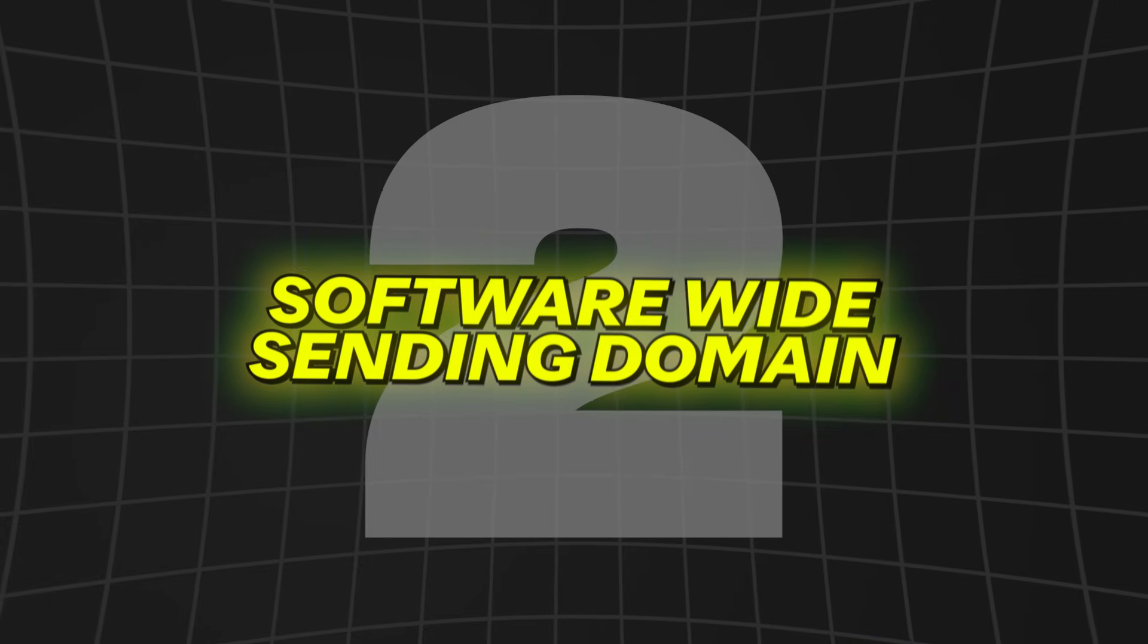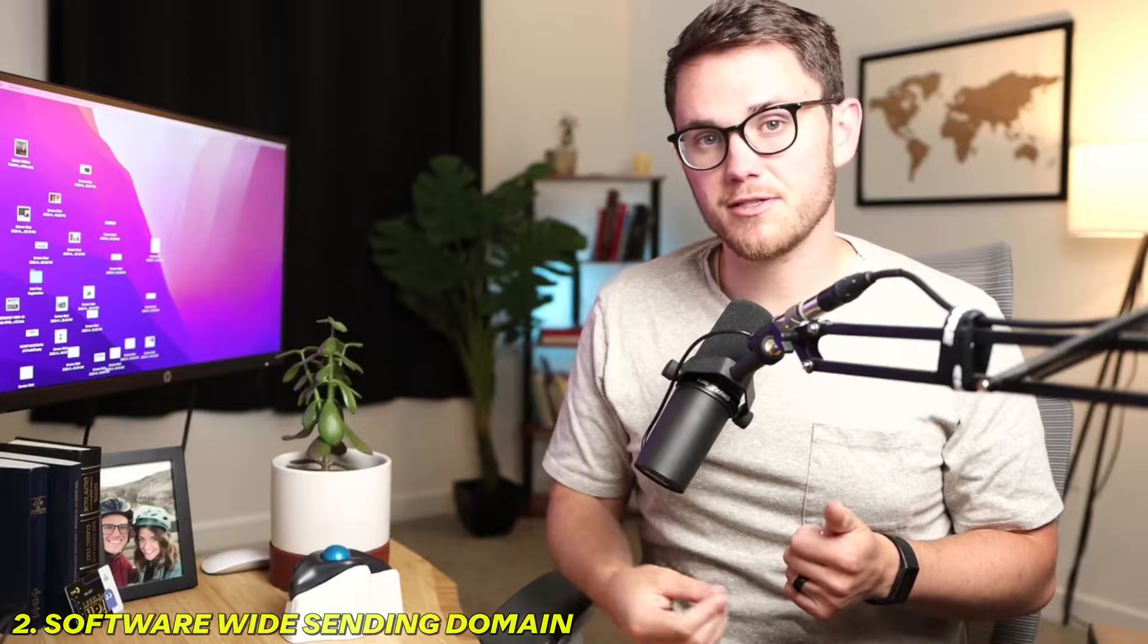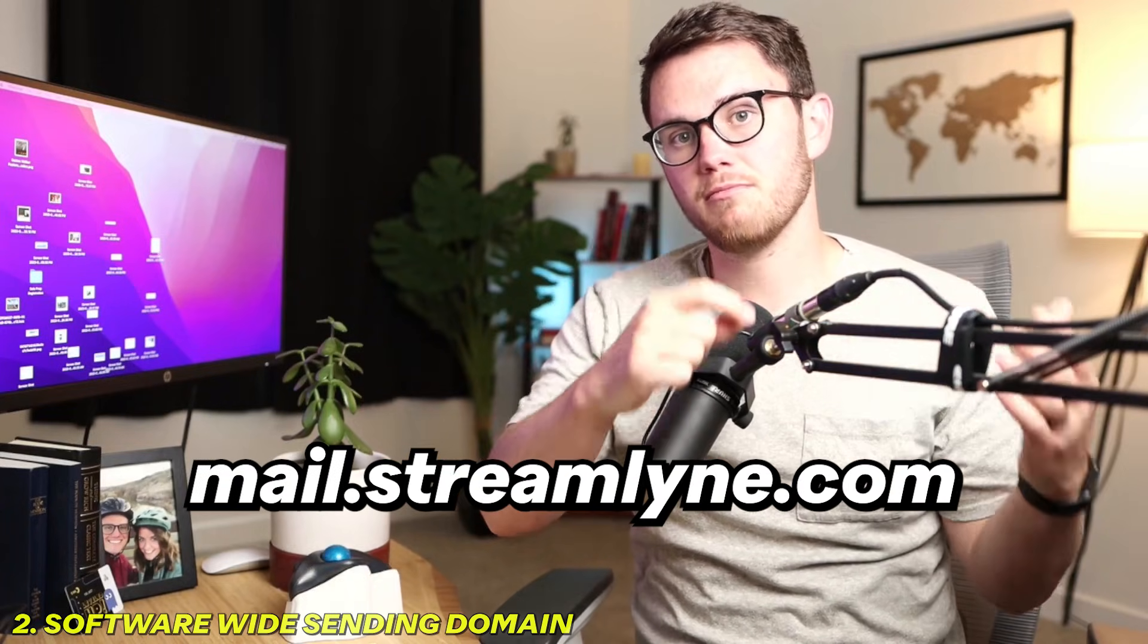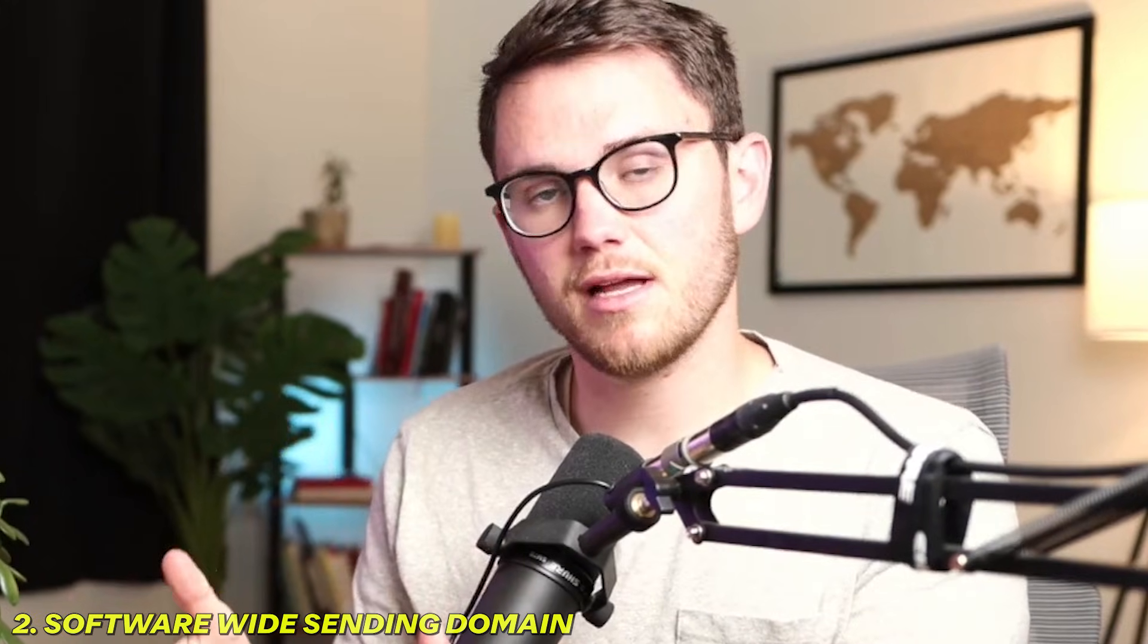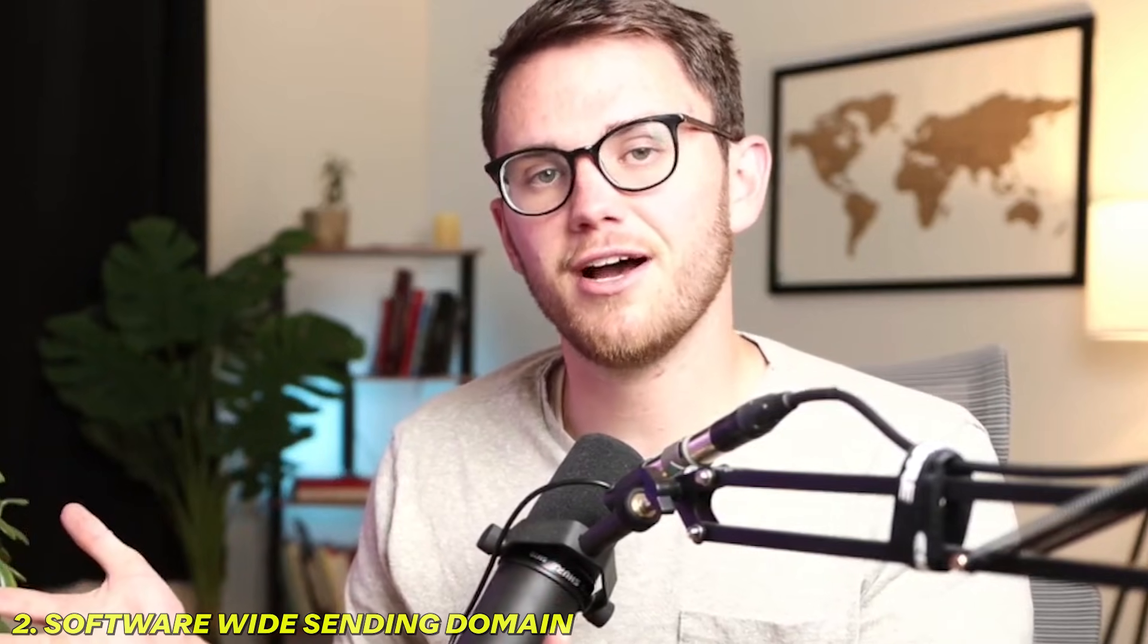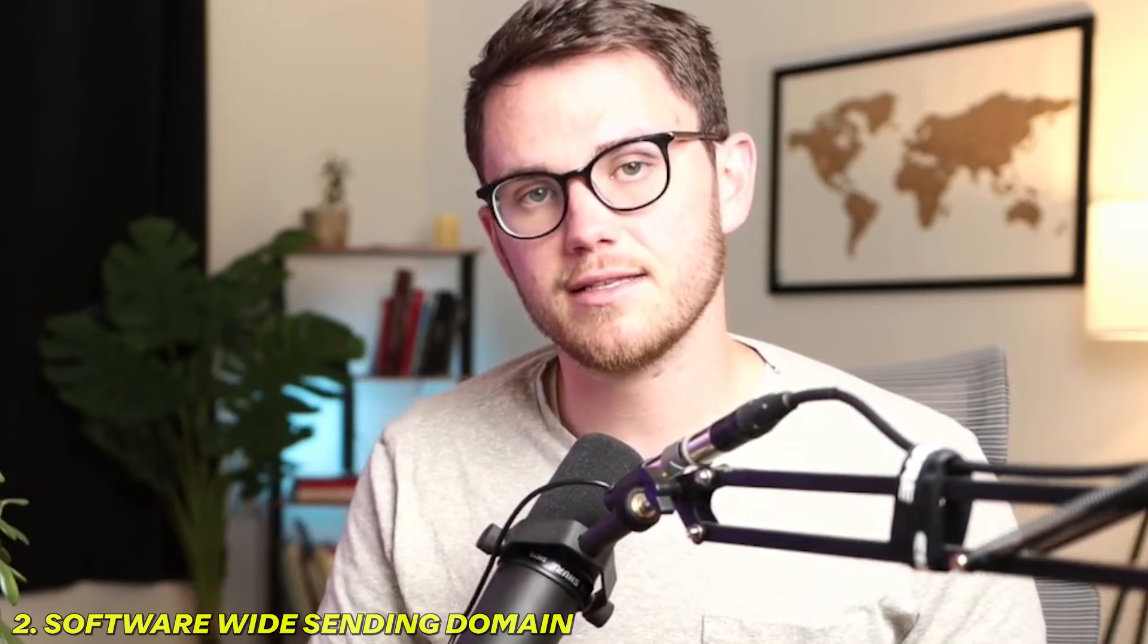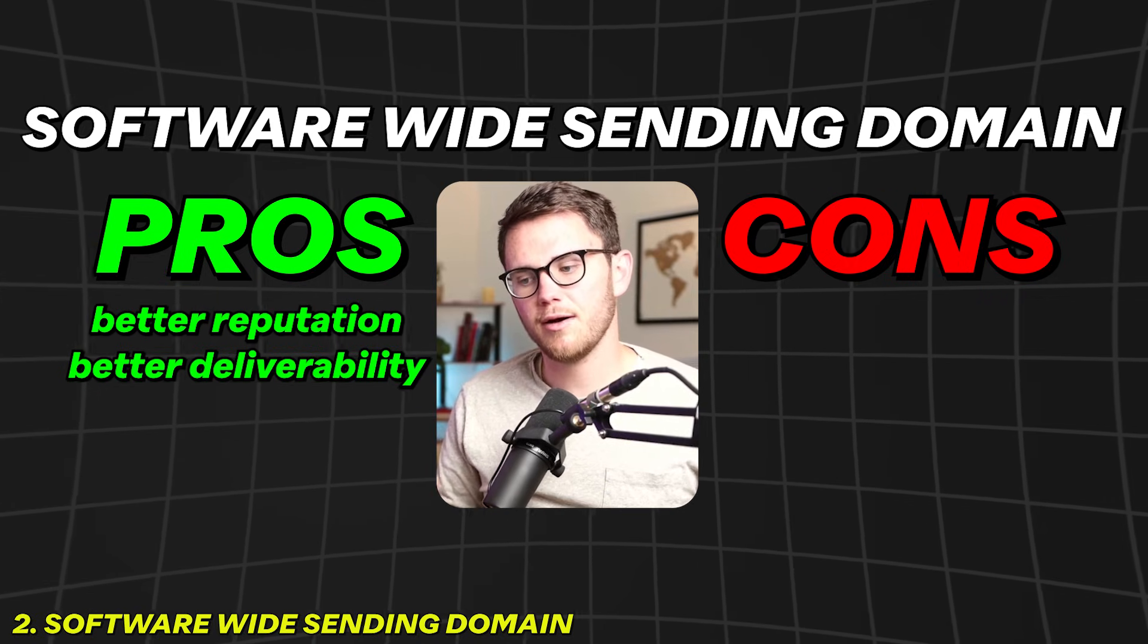So that brings me to level two, which is using a software-wide white labeled sending domain. So an example of this would be something like mail.yourwebsite.com. So my version of HighLevel is called Streamline, so mine would be mail.streamline.com. And basically what this one does is it's the same as the HighLevel one, but instead of sharing the sender reputation with everybody that's ever signed up for a HighLevel account, you'd only be sharing with everybody that's using your version of the software because they're the only ones that could access that sending domain.